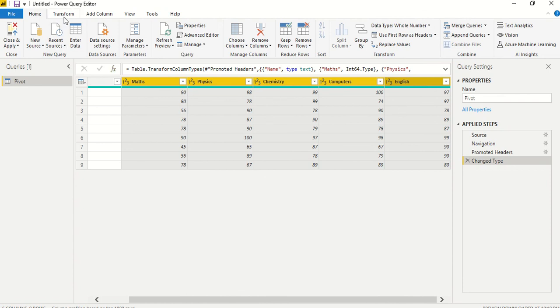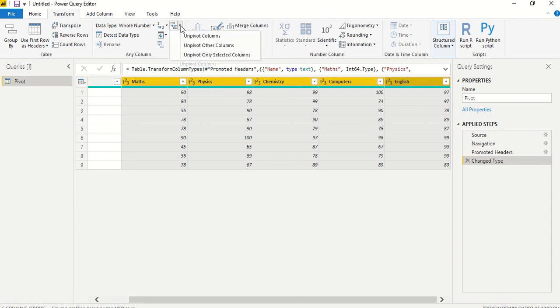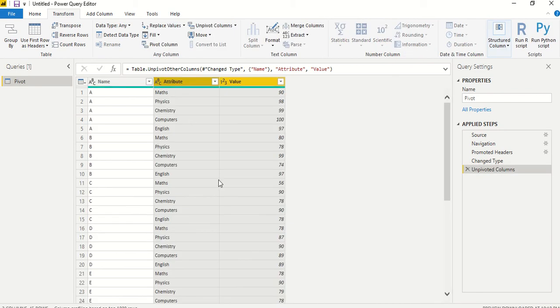And then go to the transformation tab and you will find these icons. So there is one icon which is unpivot and right now I'm going to click on unpivot and I will use unpivot columns. So it has given me, and Power BI is able to detect what kind of unpivoting is there and it has done it.